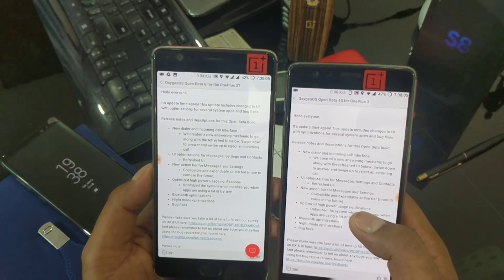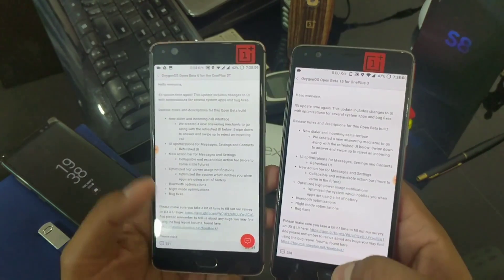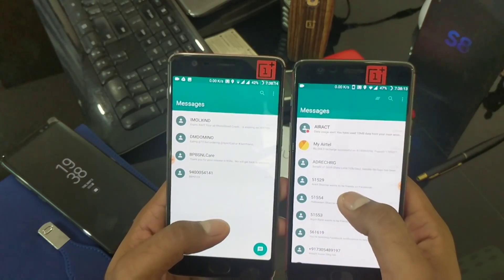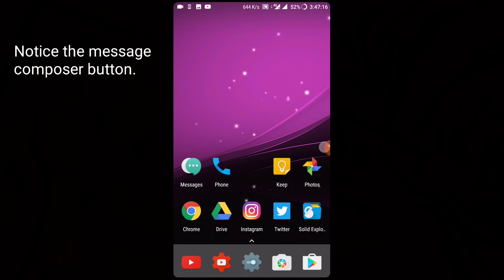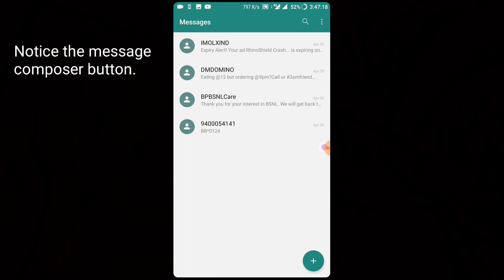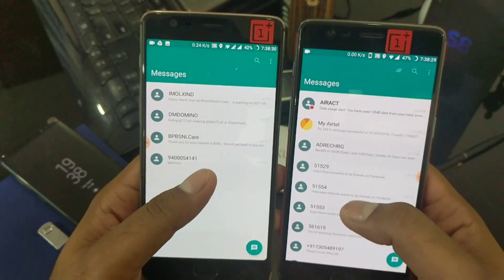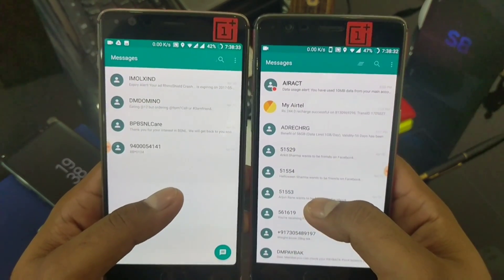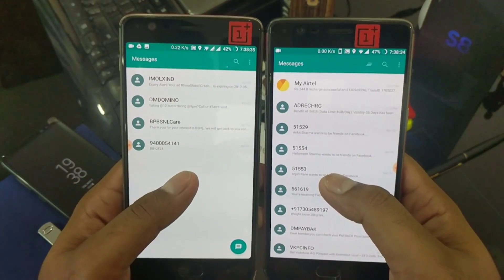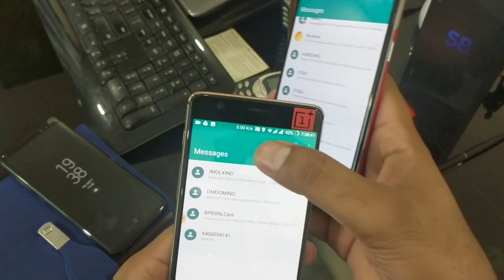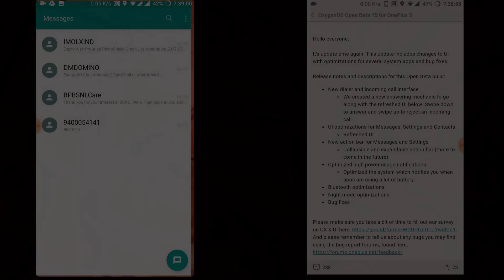Next is UI optimization for messages, settings, and contacts. In the messages app, if you compare to the old version, there was no collapsible window before. Now we have this collapsible window — once you slide down you can see the settings area collapsing, and when you move back up, they are expanded again. Not sure what additional options they plan to add here, but more features may come in future.